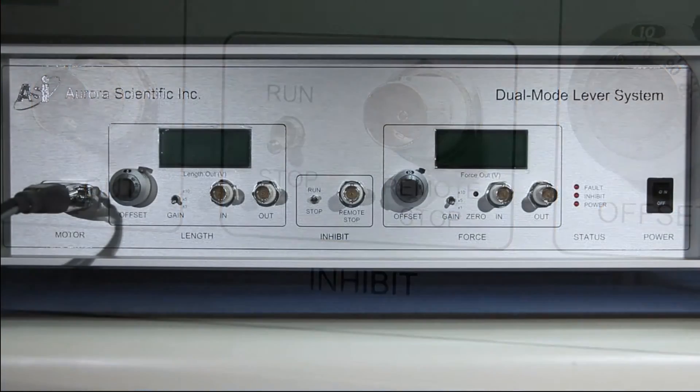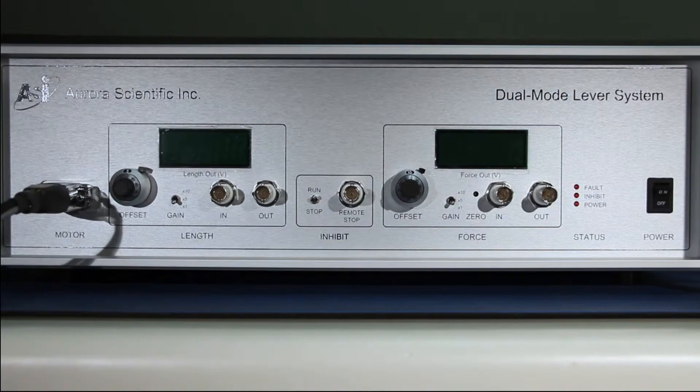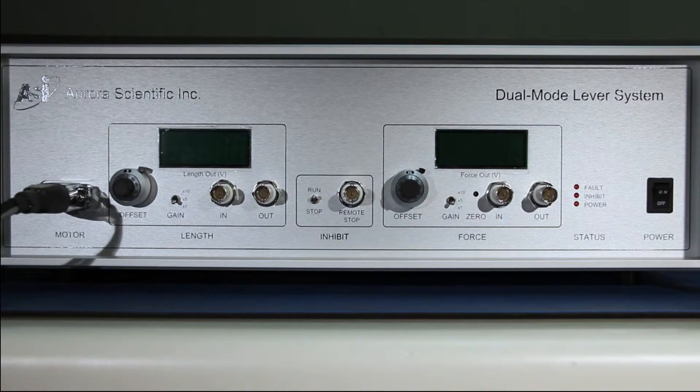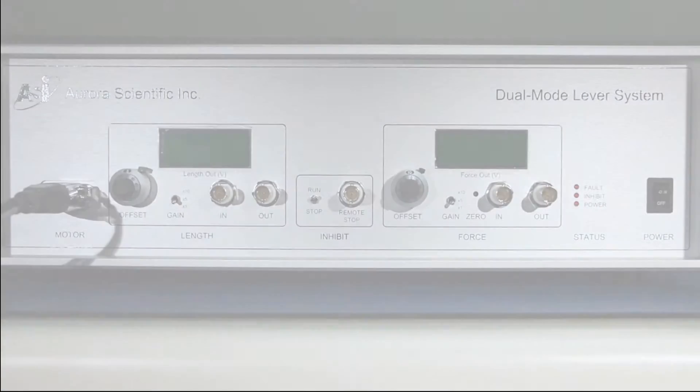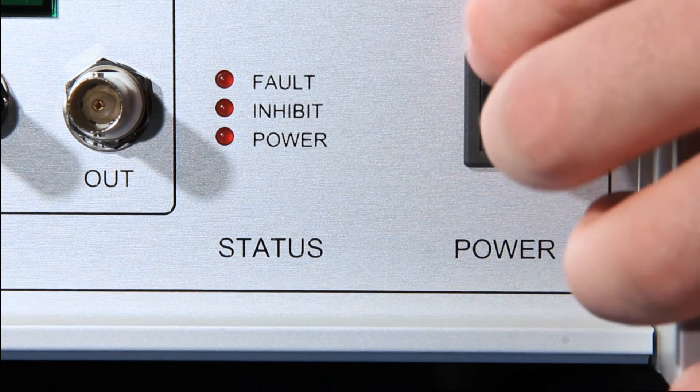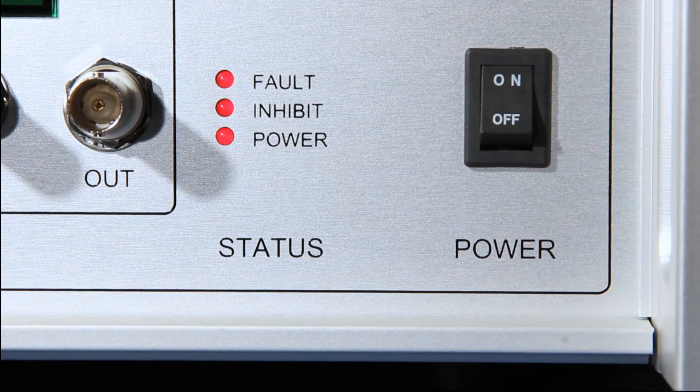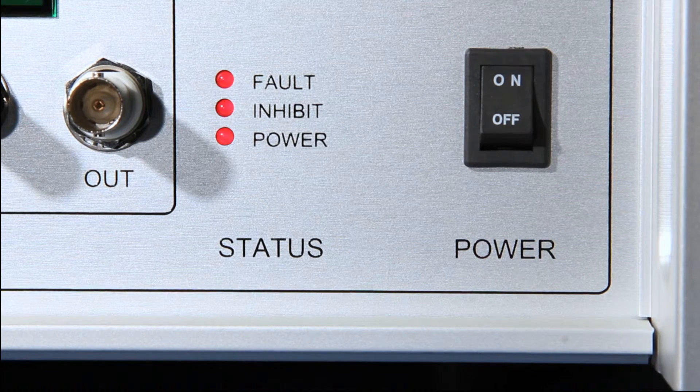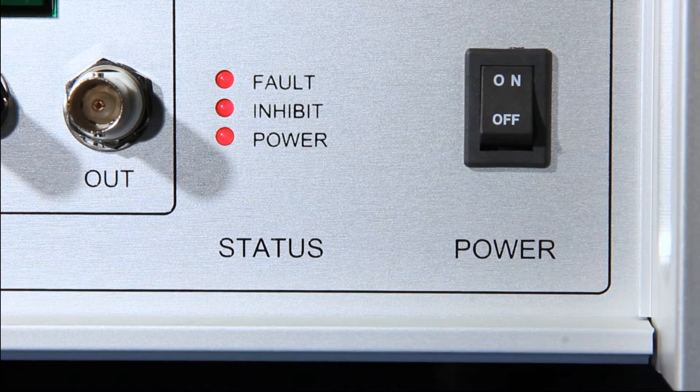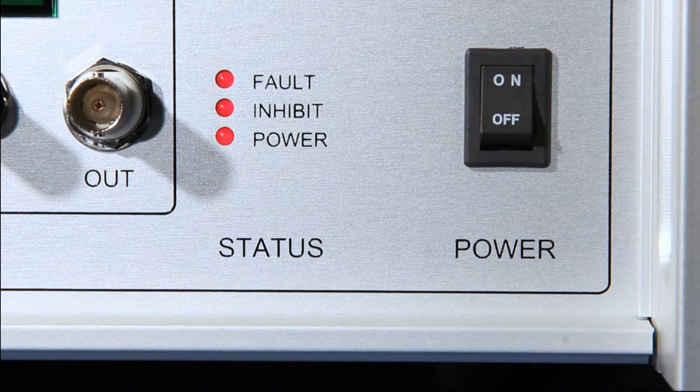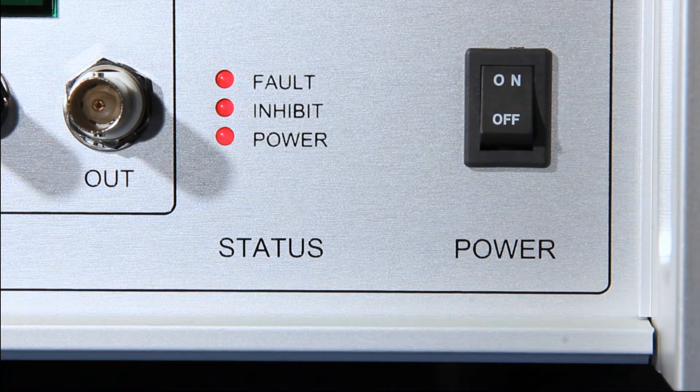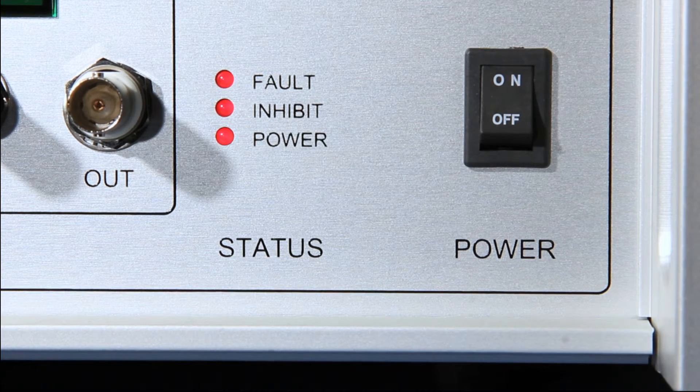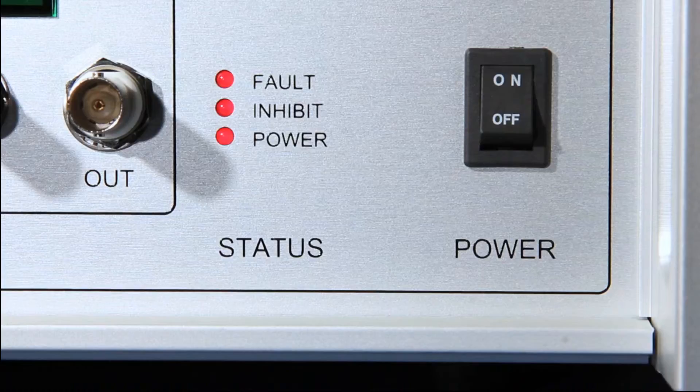Now we are ready to turn the unit on. Flip the front panel switch on. All status indicator lights to the left of the power switch should be glowing red.